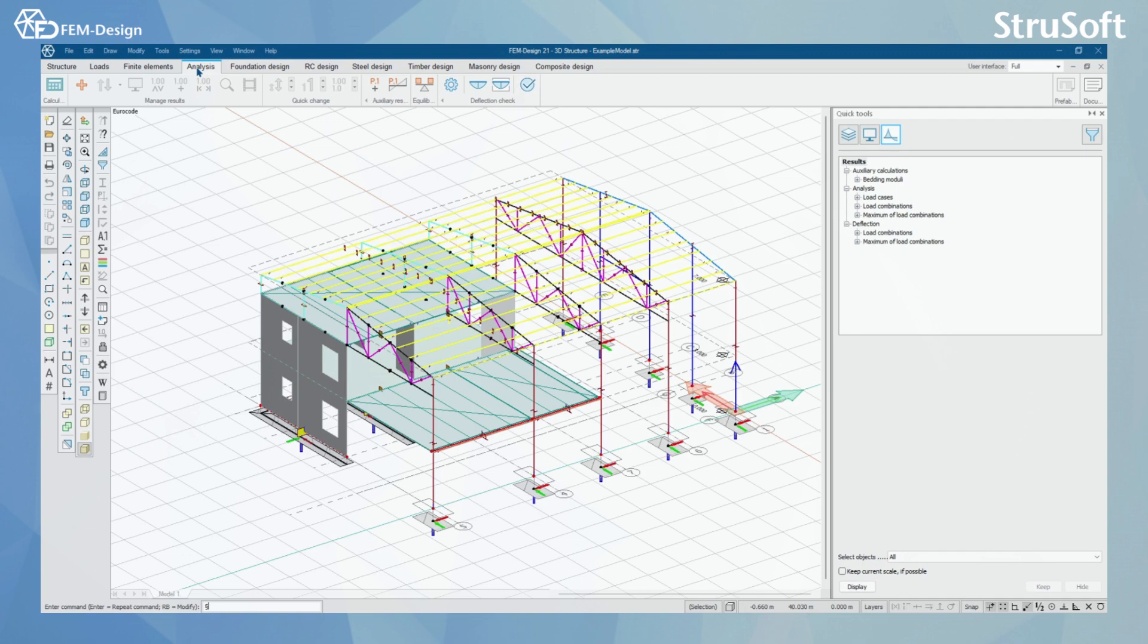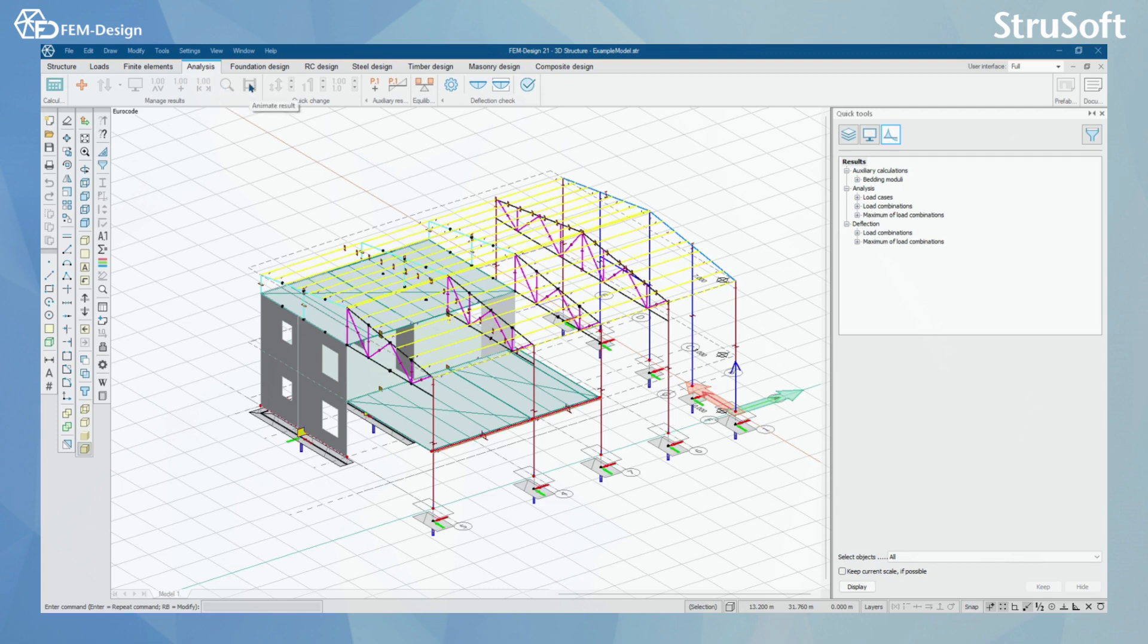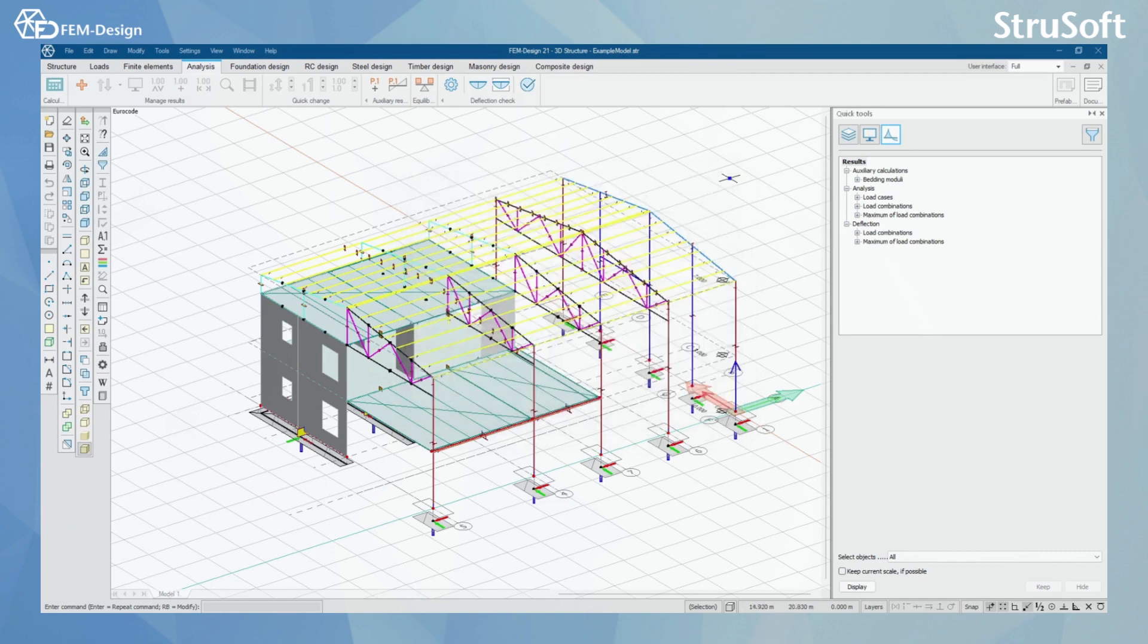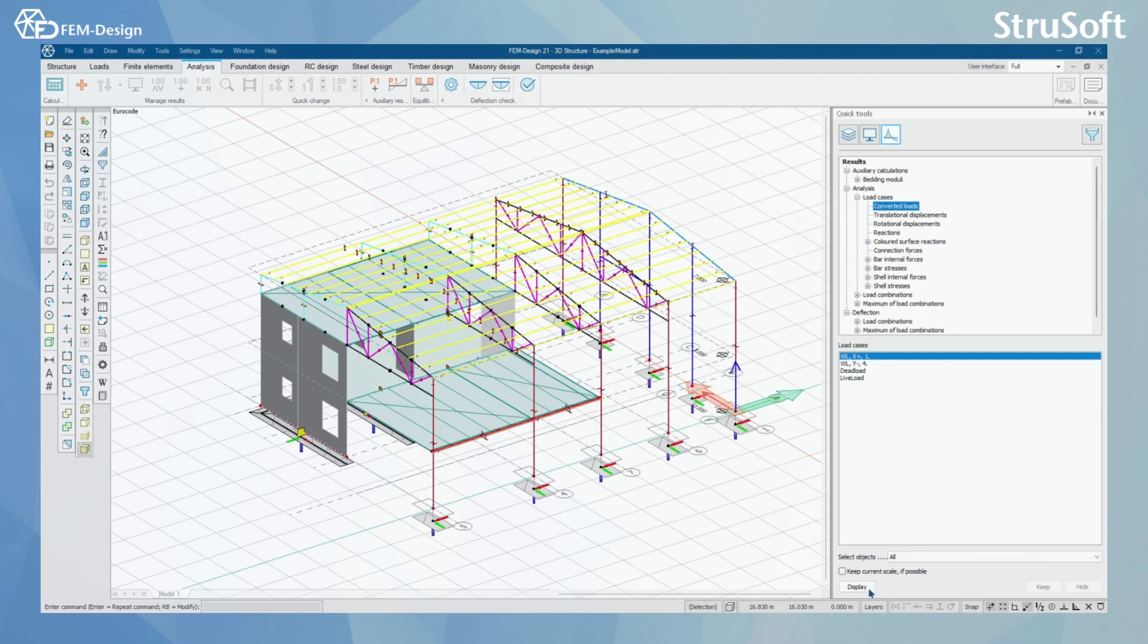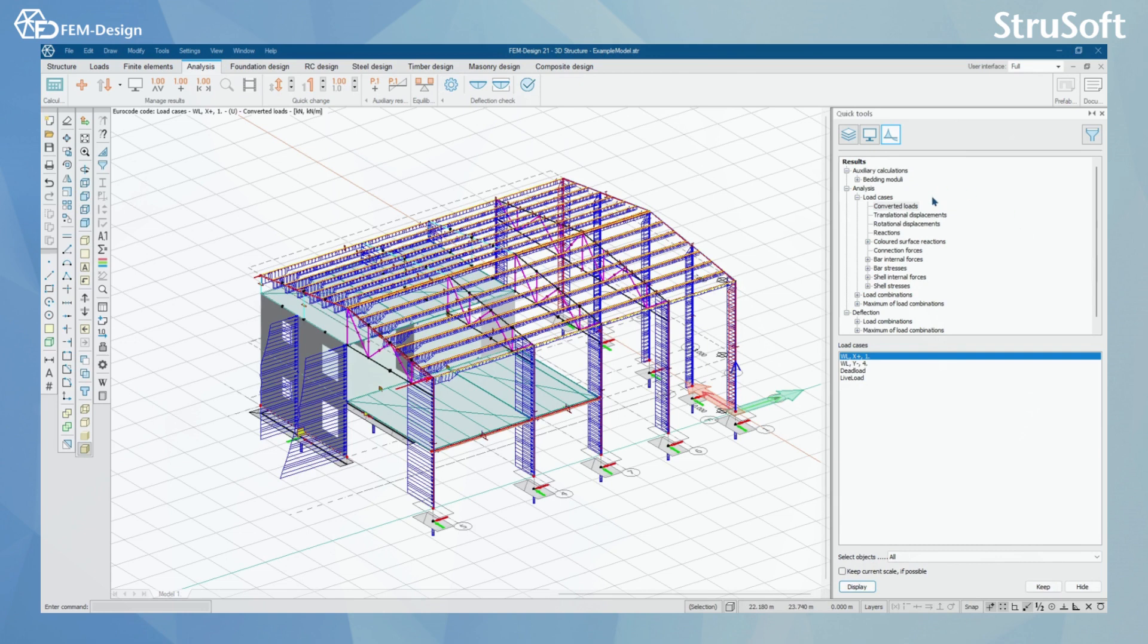We can start by checking that our user interface is once again full and no buttons are hidden. If you see these buttons dimmed like this, it just means that you either haven't done any calculation or there are no results to be shown. I'm keeping Quick Tools here, which means that whenever I come to the Analysis tab, these results will show up in the Quick Tools.